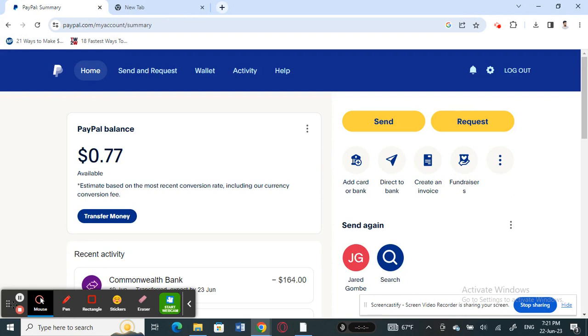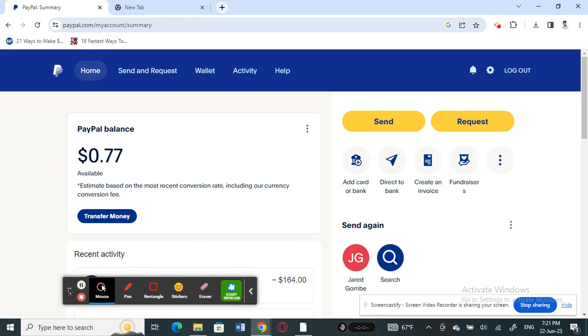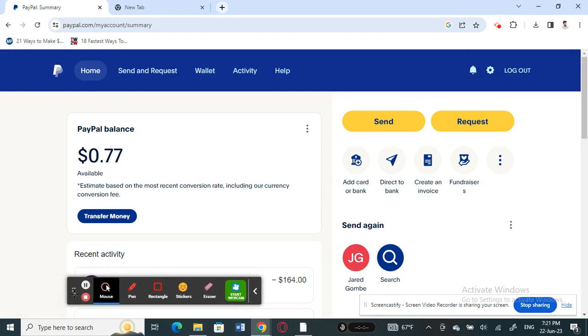Open up PayPal. Once you open up PayPal and you're logged in to your account, we're going to see whether we can actually delete a transaction.